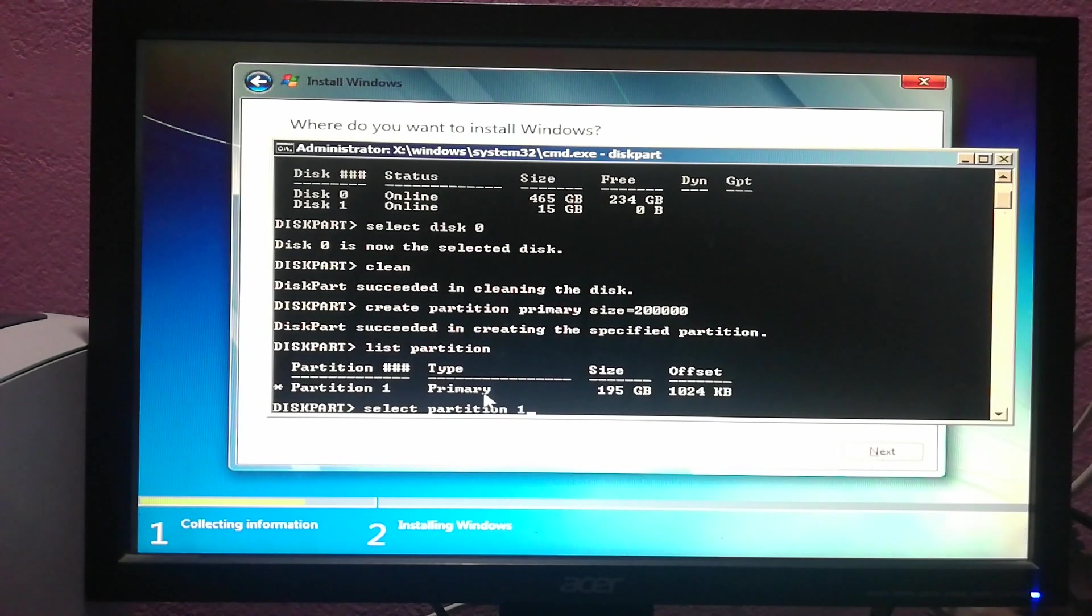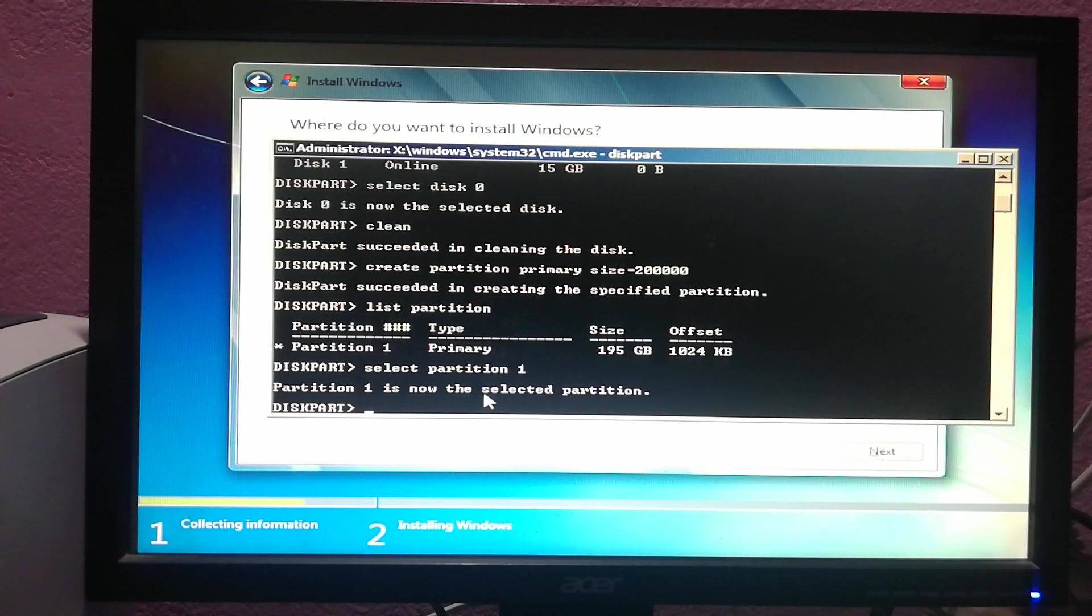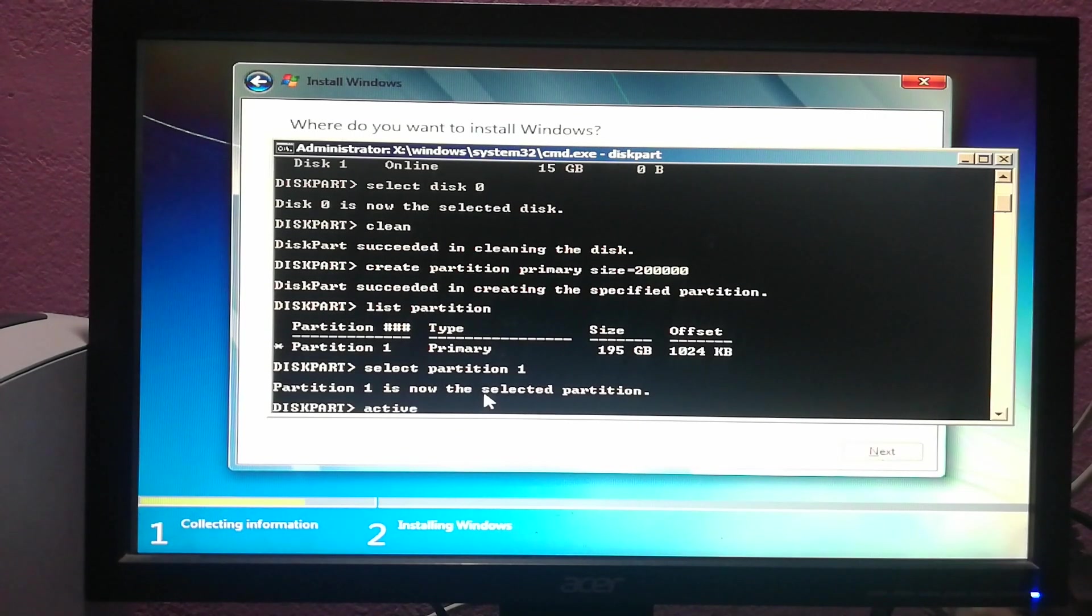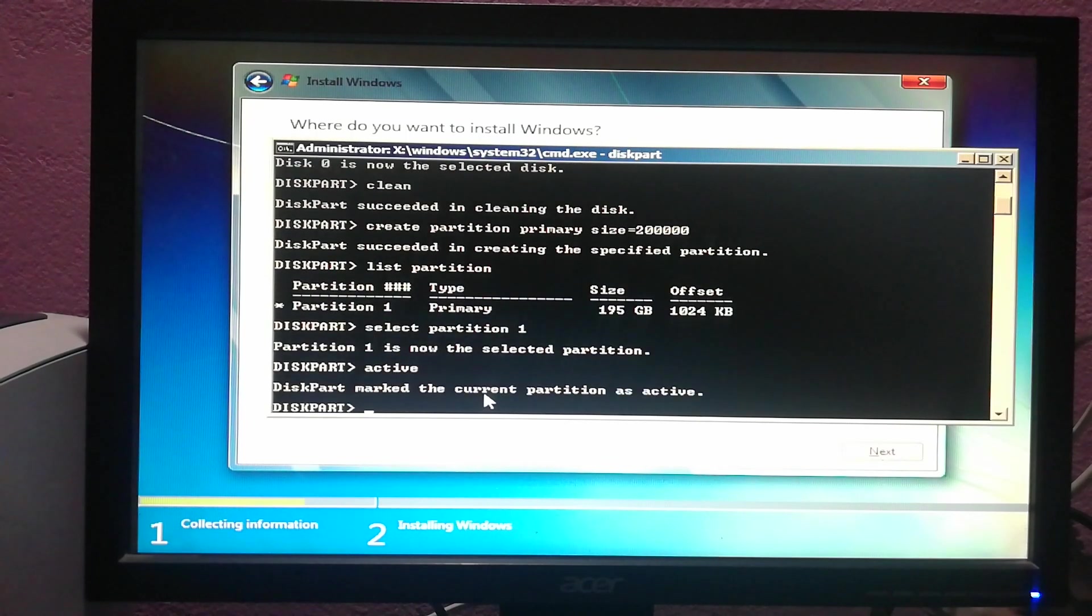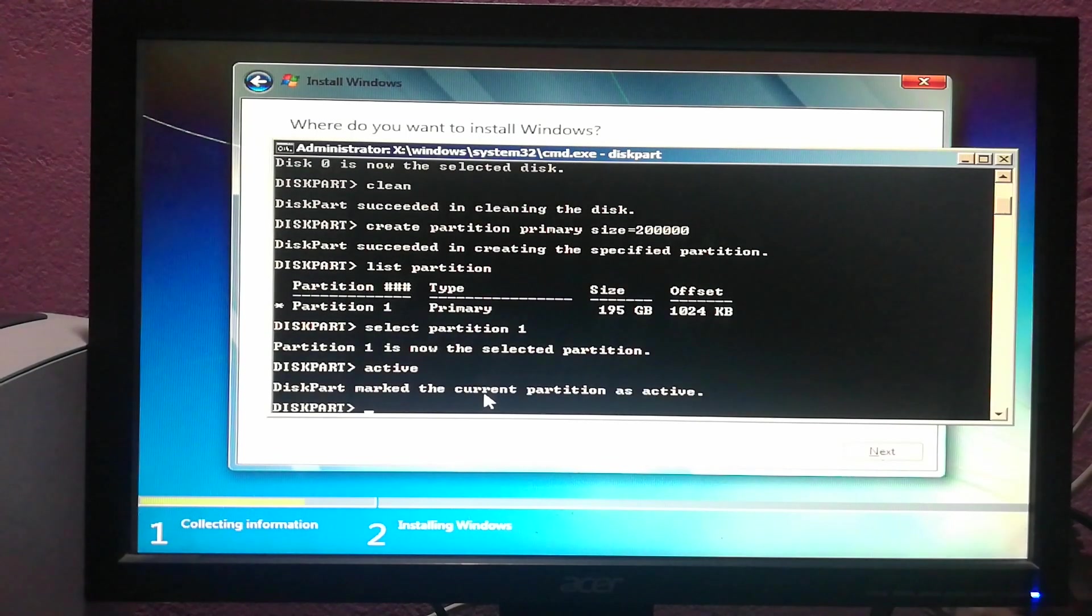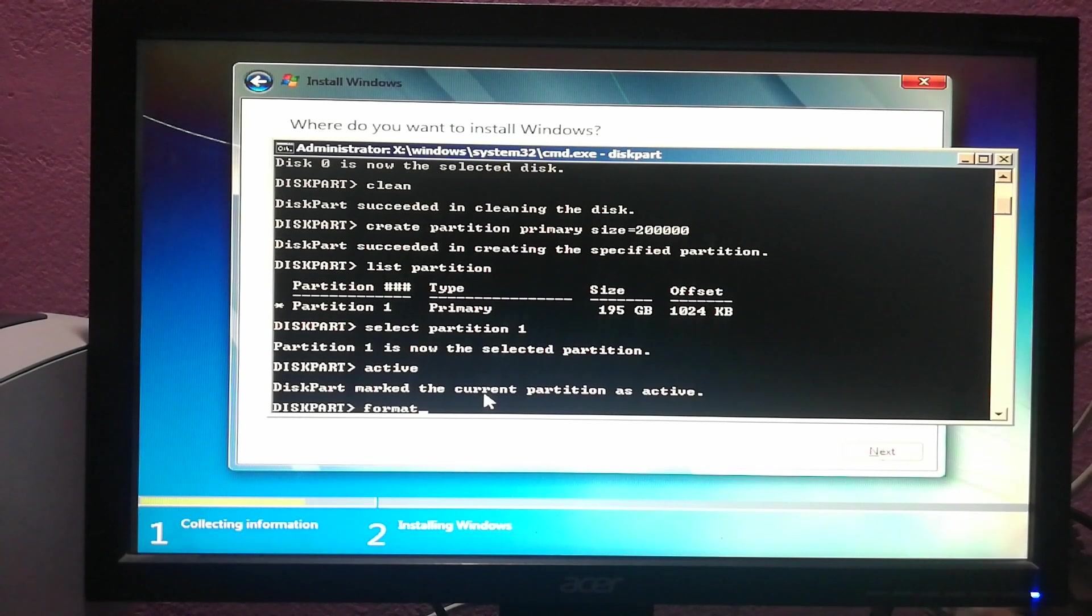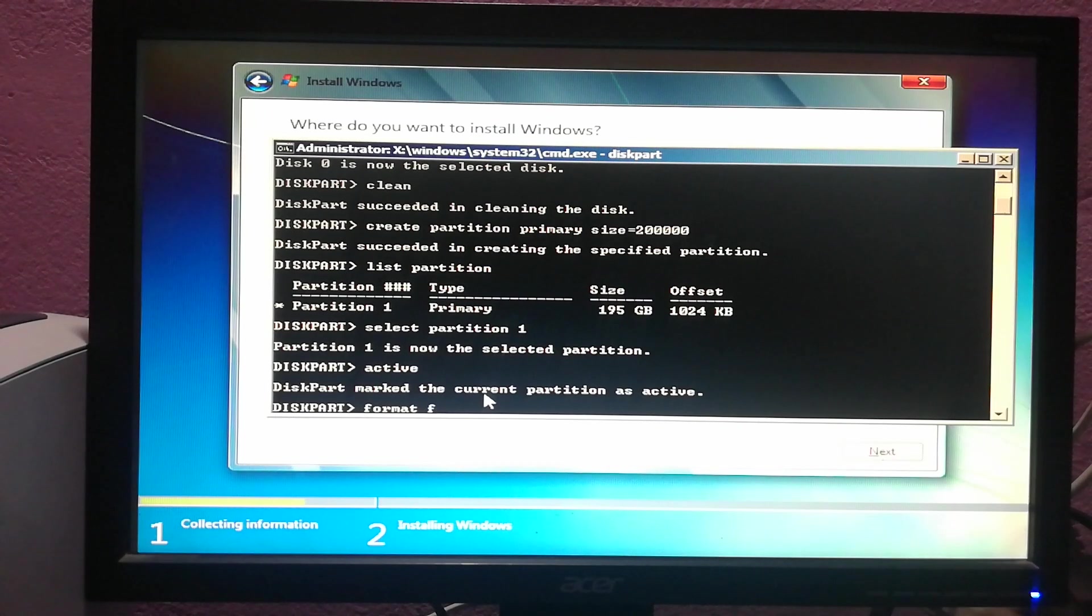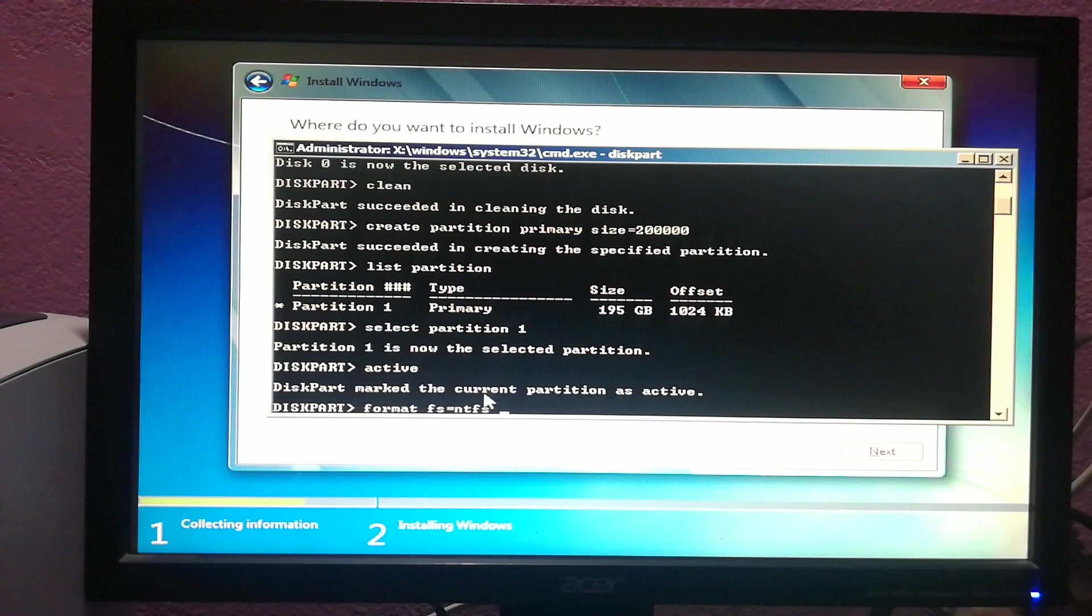Now partition 1 is selected. Type active and hit enter. Now what we have to do is format this partition. Type format fs=ntfs quick.